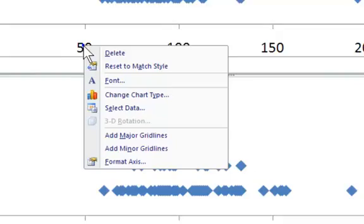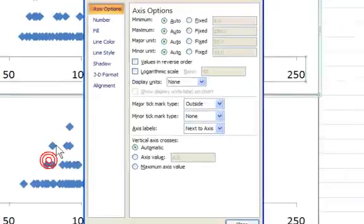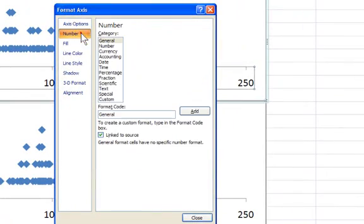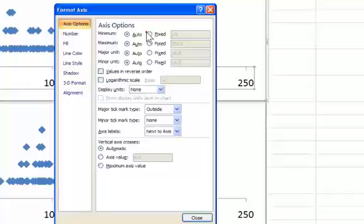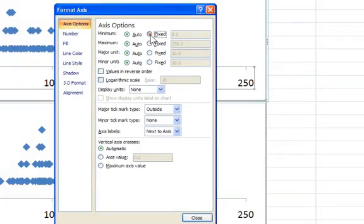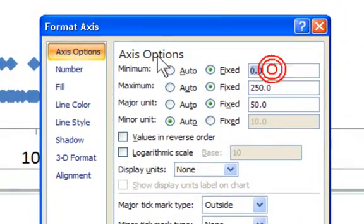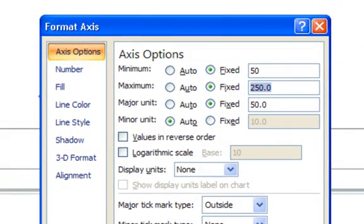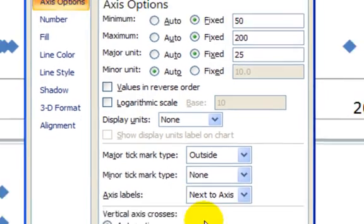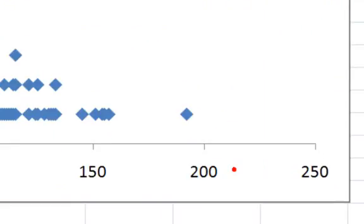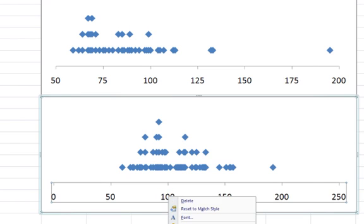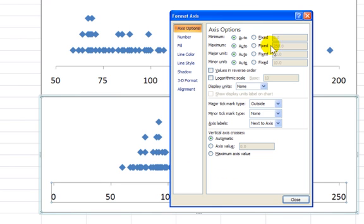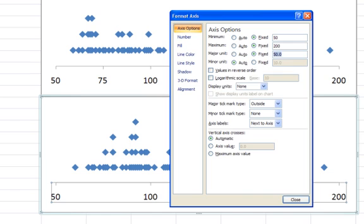I'll right-click on an axis, format axis. Go minimum. Let's start at 50. Maximum, 200. Let's go up by 25s. Okay. And same thing down here. Right-click, format. Keep the scale the same, so that it's easier to make a comparison. There we go.